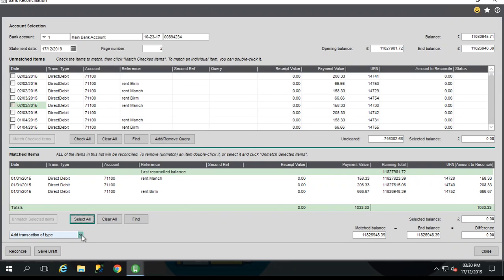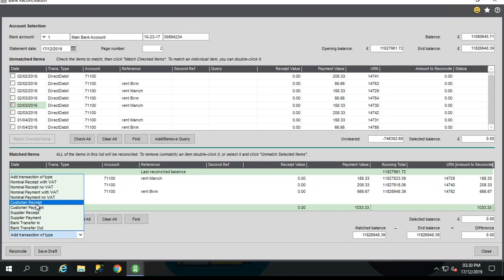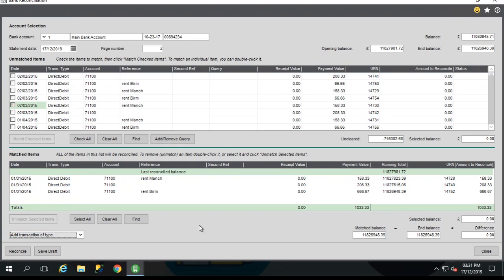A quite useful option is that we can add a transaction of type. Now maybe you're part way through your reconciliation and you find a transaction that's not been added in Sage 200, something like bank charges or interest maybe. So you can select add transaction of type and you can select the type of any payment or receipt from within Sage that you can normally enter. So you'd select the option that you want, bring up the relevant screen, fill it in as normal. And when you click save, it will save the transaction and it will also add it as a matched transaction as part of your reconciliation.